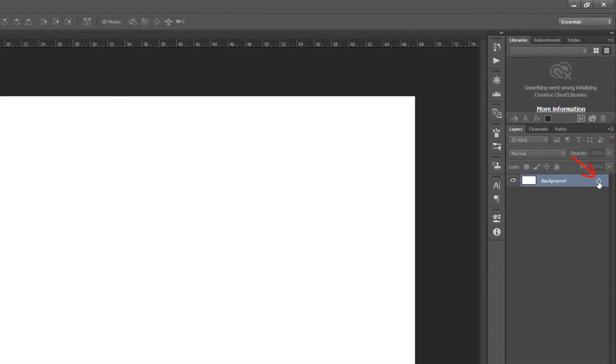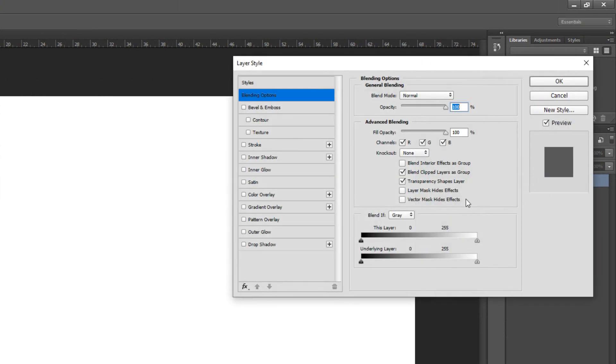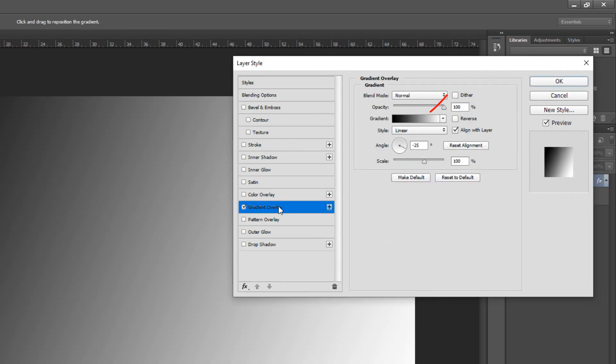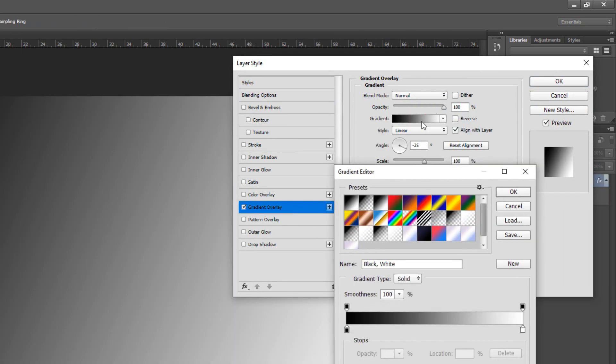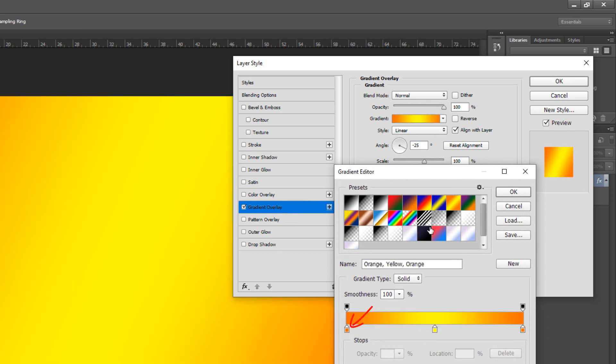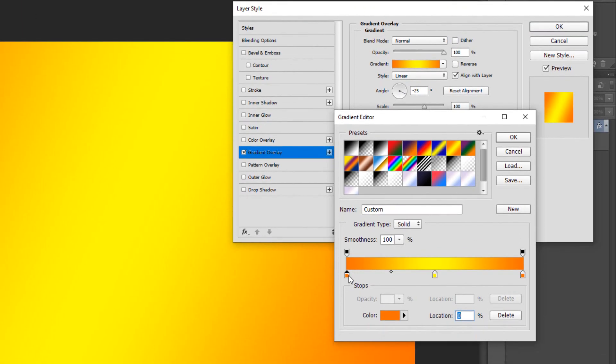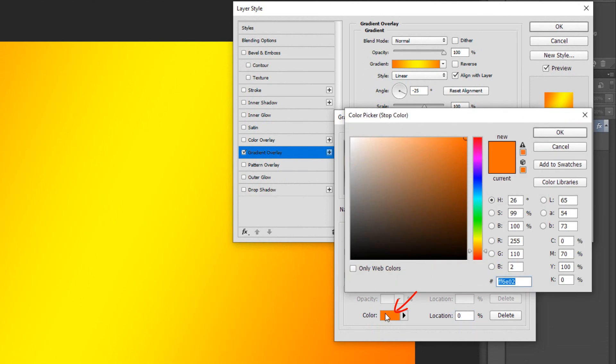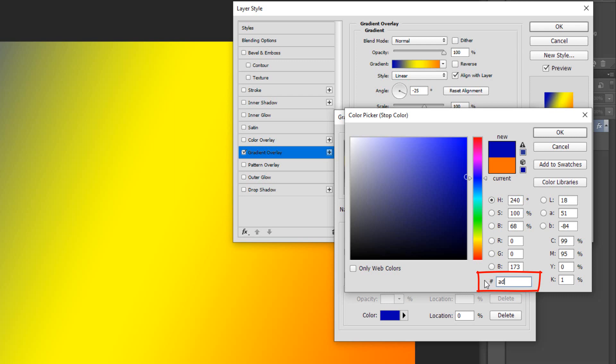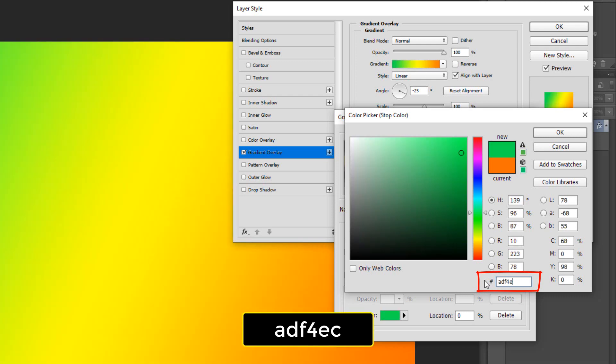Click the lock icon to unlock the background and double click it to open its layer style window. Click gradient overlay and the gradient bar. Click the orange yellow orange thumbnail and the lower left stop. Click the color box and pick a soft color that works with your subject. You can always change it later if you want. Since I already know the color, I'll type it into the hexadecimal field ADF4EC.